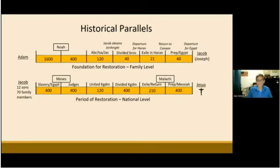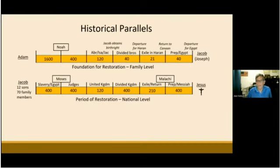When reviewing the biblical time periods from Adam to Jacob and then from Jacob to Jesus, we discovered remarkable parallels. We saw how God worked to first establish the family-level foundation accomplished in the family of Abraham, Isaac, and then Jacob. Then we saw how God expanded the foundation established by Jacob to create a nation of people to whom God would prepare to send the Messiah.